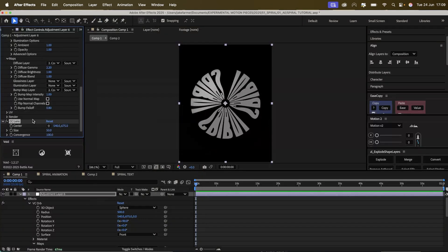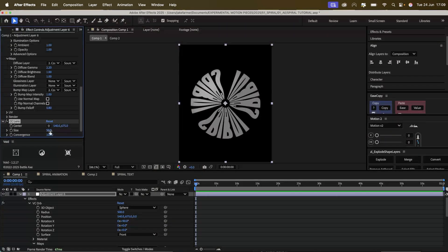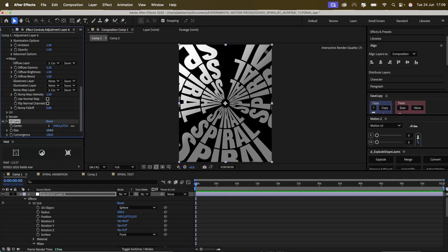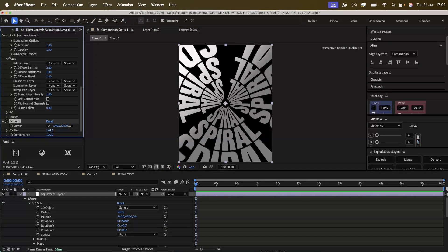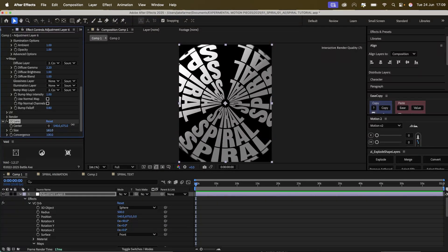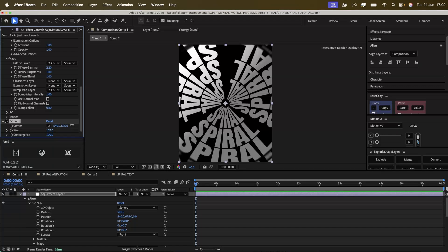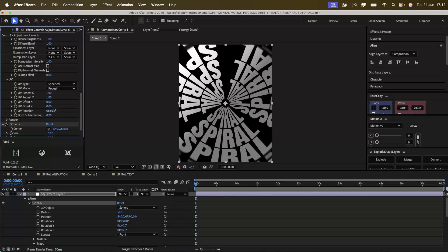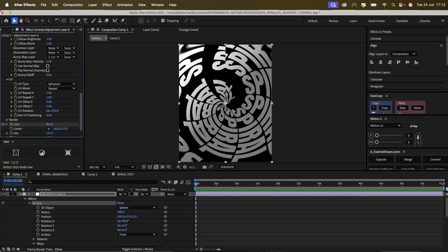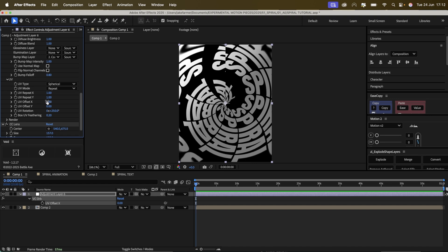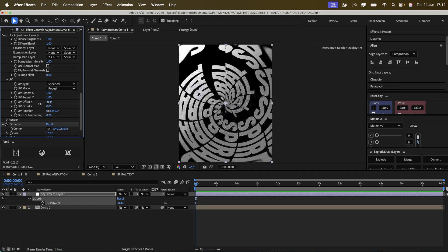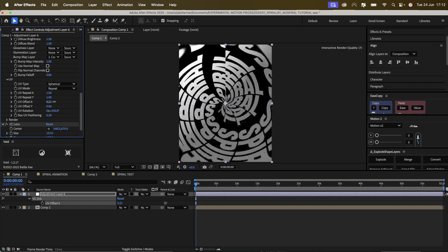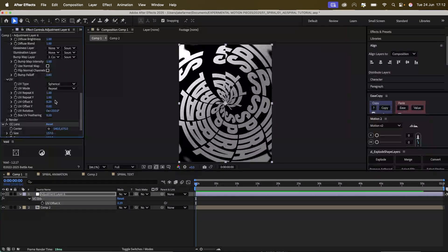We'll add a CC lens so we can fit the whole screen. I'm going to set the UV rotation to 250. On the UV offset we can animate.